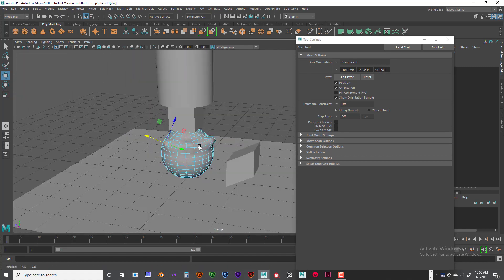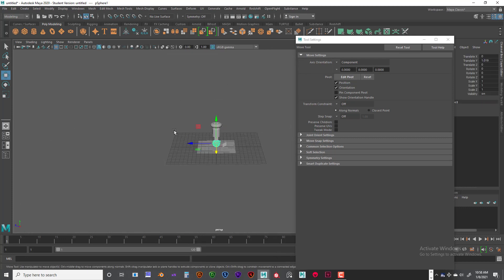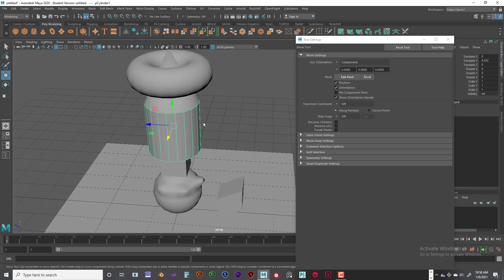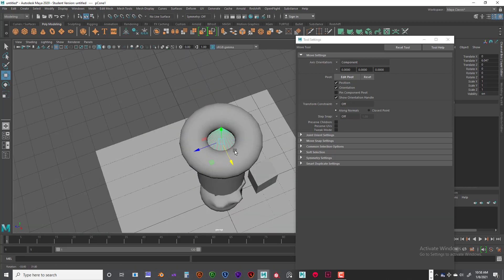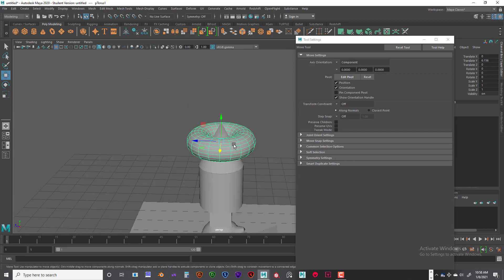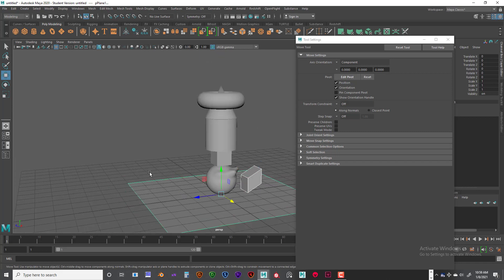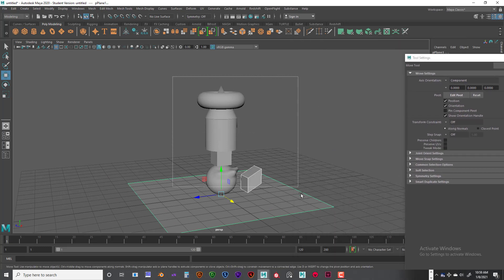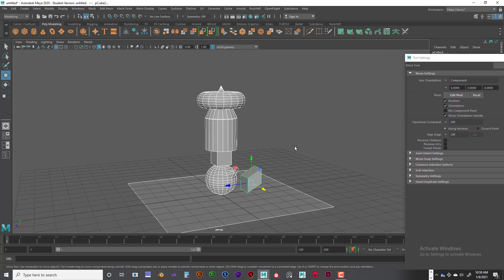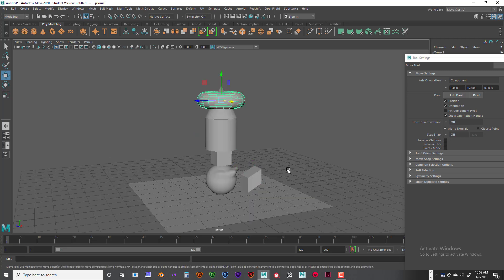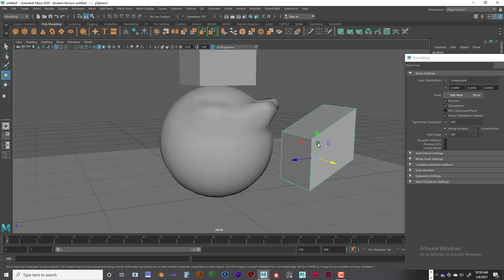Another thing: if you get way out of whack, if you can select an object, hit the F key for framing — it will rotate around that particular object, which is really nice. If you want to frame your entire scene, you can hit the A key, which frames everything. You can select everything and hit A to frame it all, or hit F to frame a selected object.